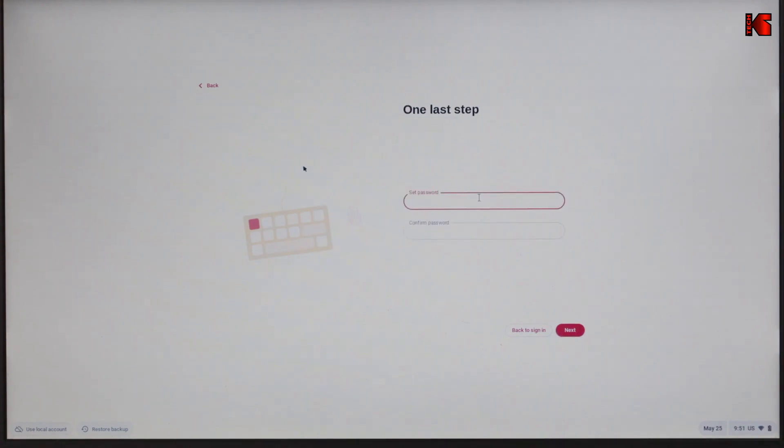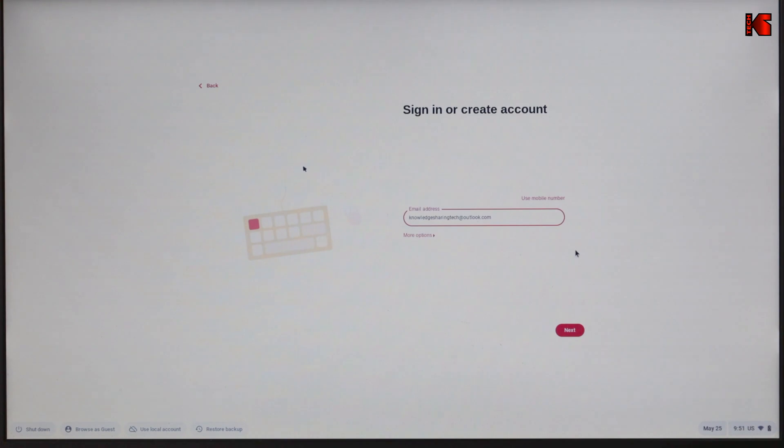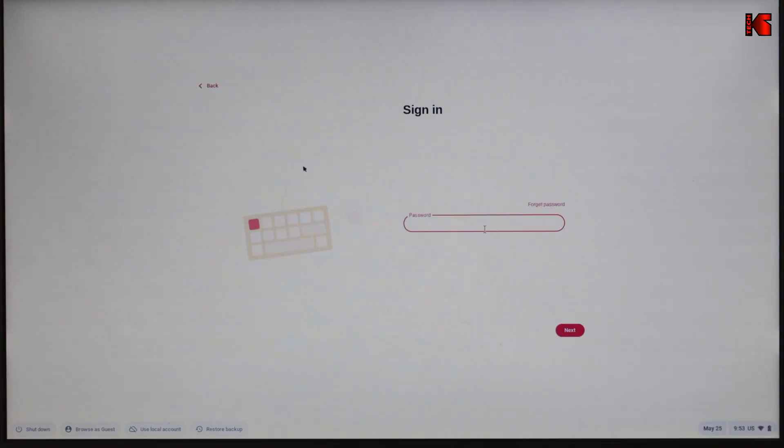Now you need to set a password for your account and then click on next. Now it's telling you that your FydeOS account was created successfully. Click on OK. And now we need to sign in. Because I didn't yet verify my email address, I'm going to sign in using the phone number. You can verify your email address by clicking the link that you will receive automatically on the email that you put in the registration. So now let's put the password to login.